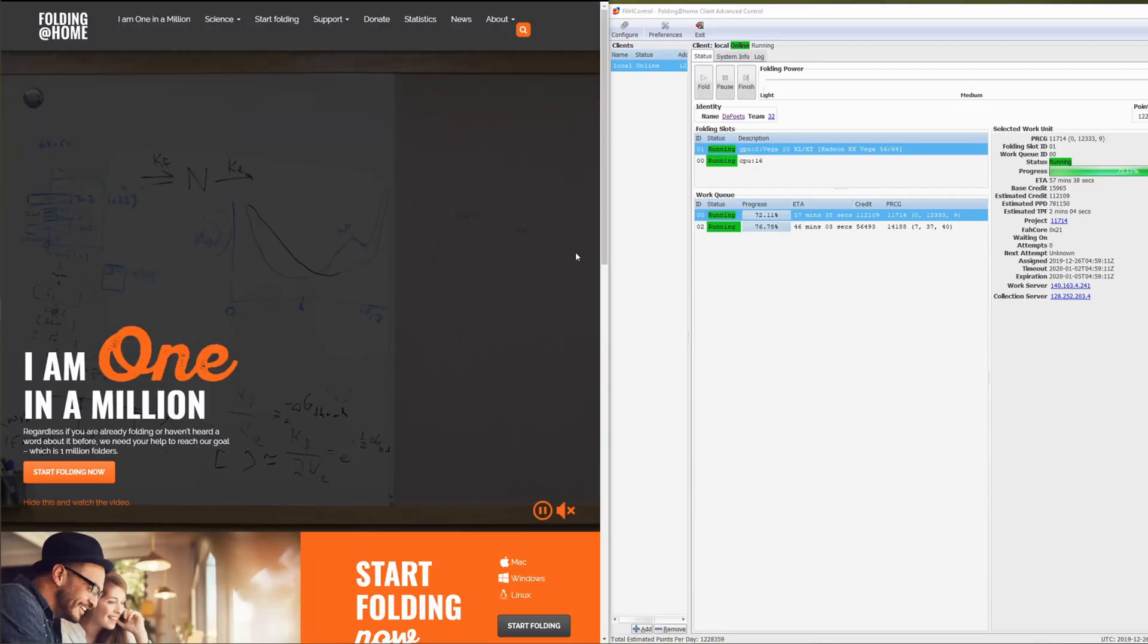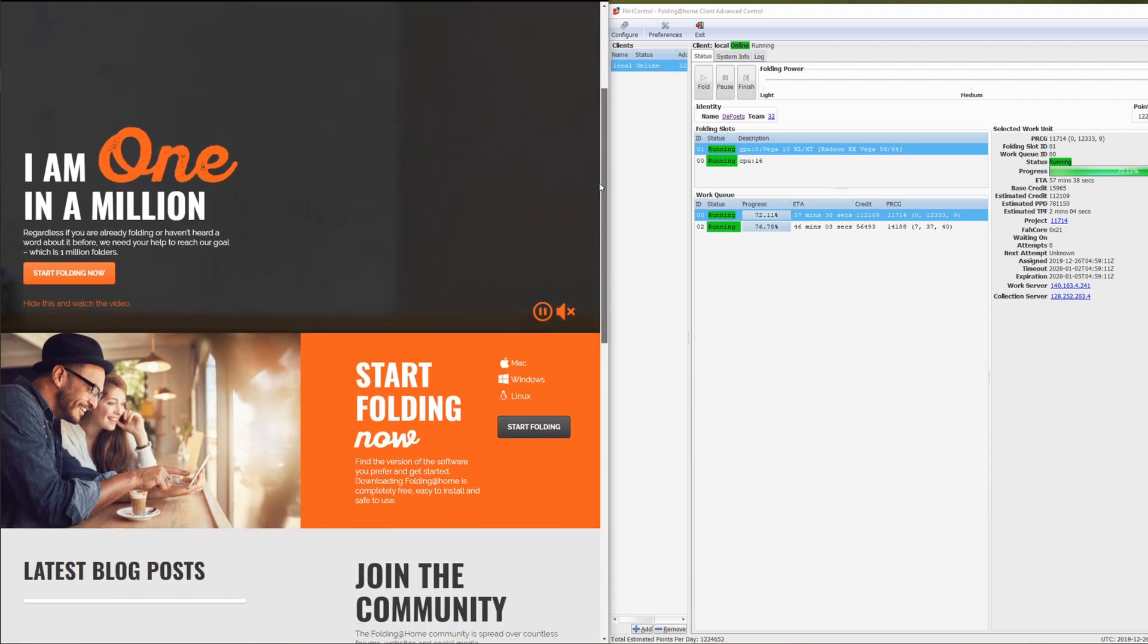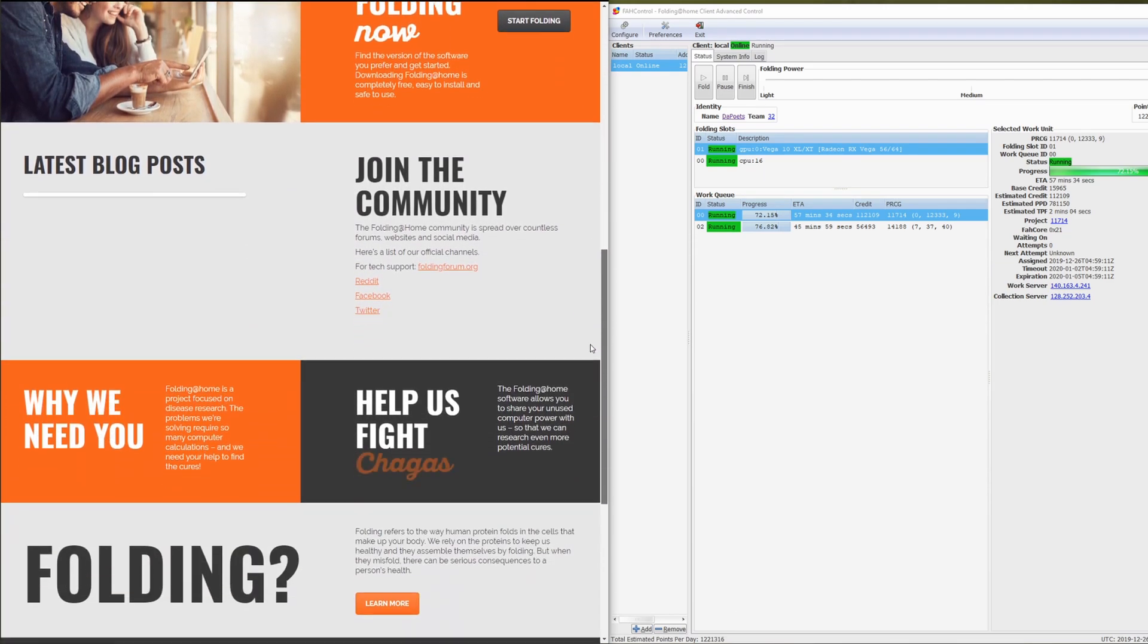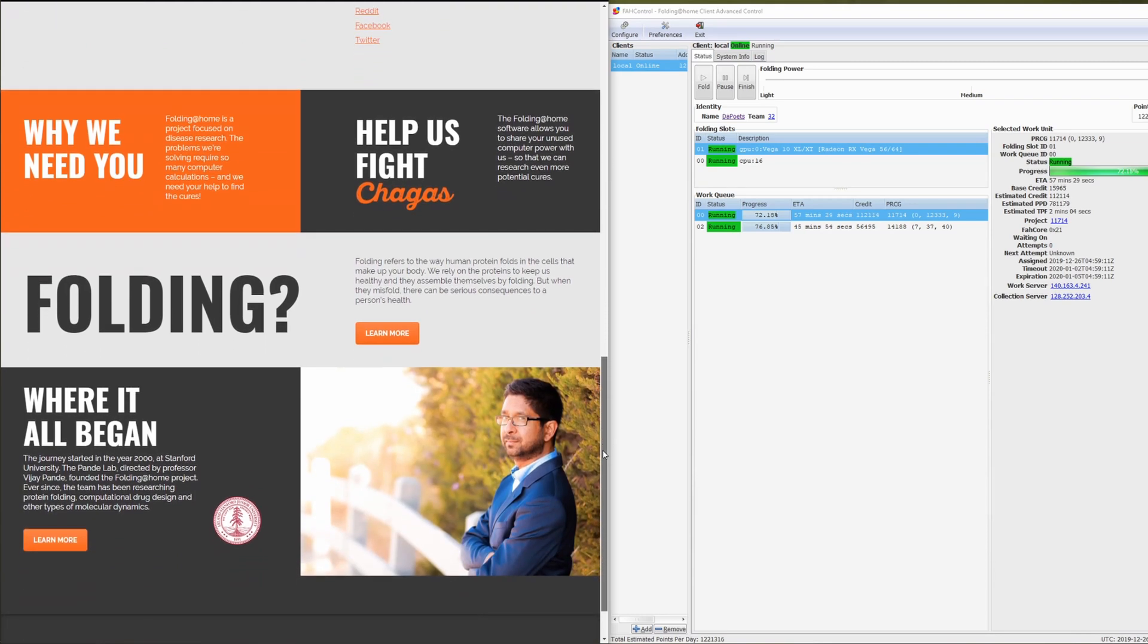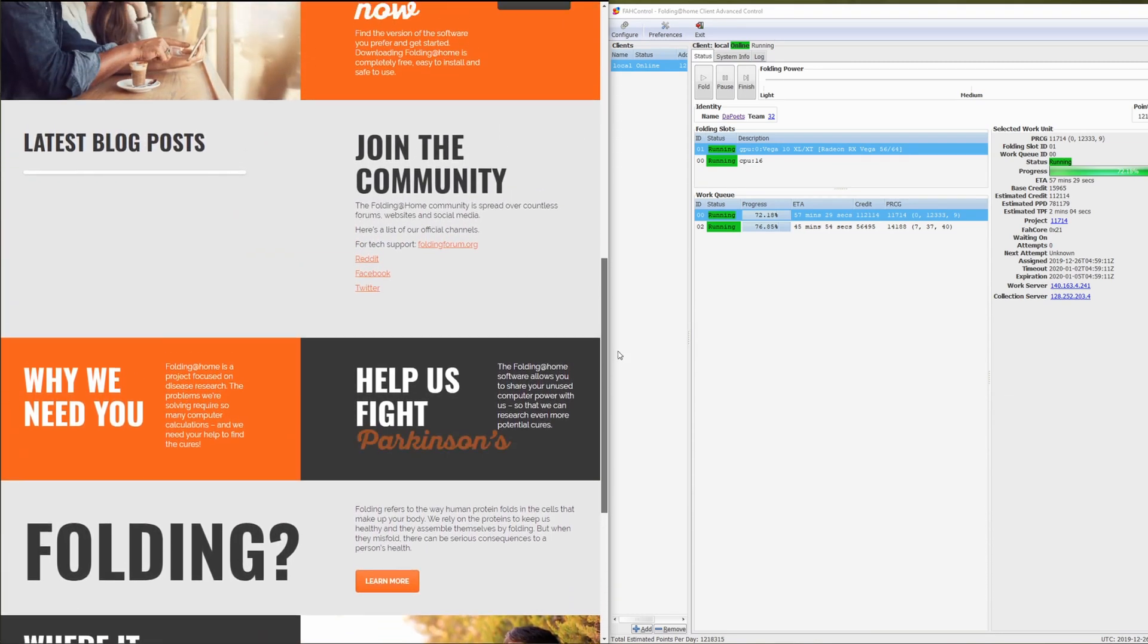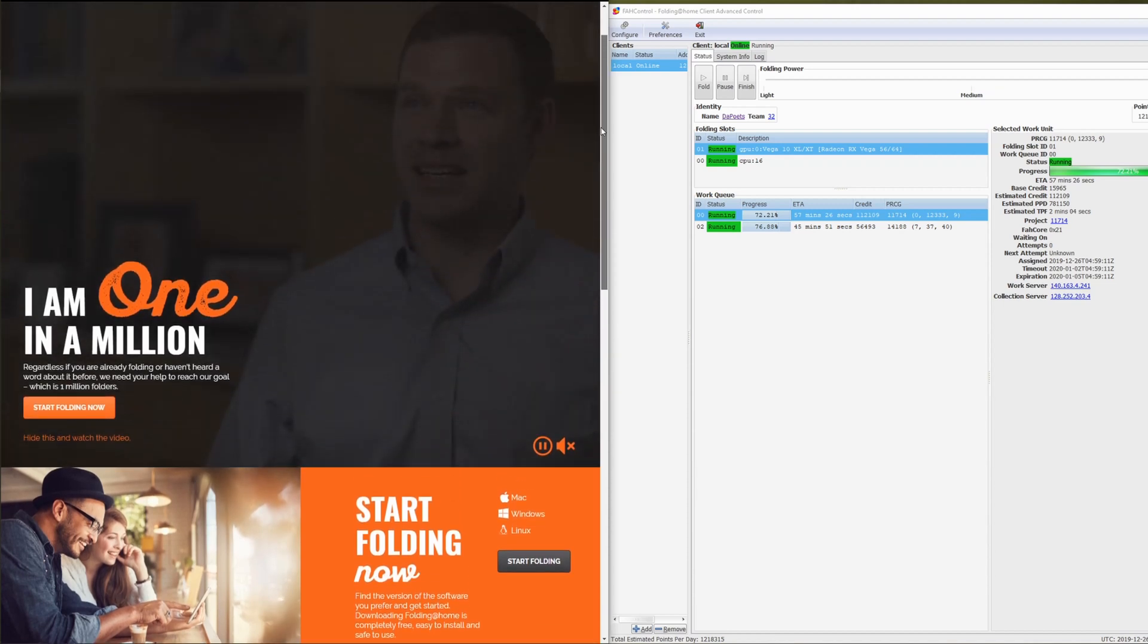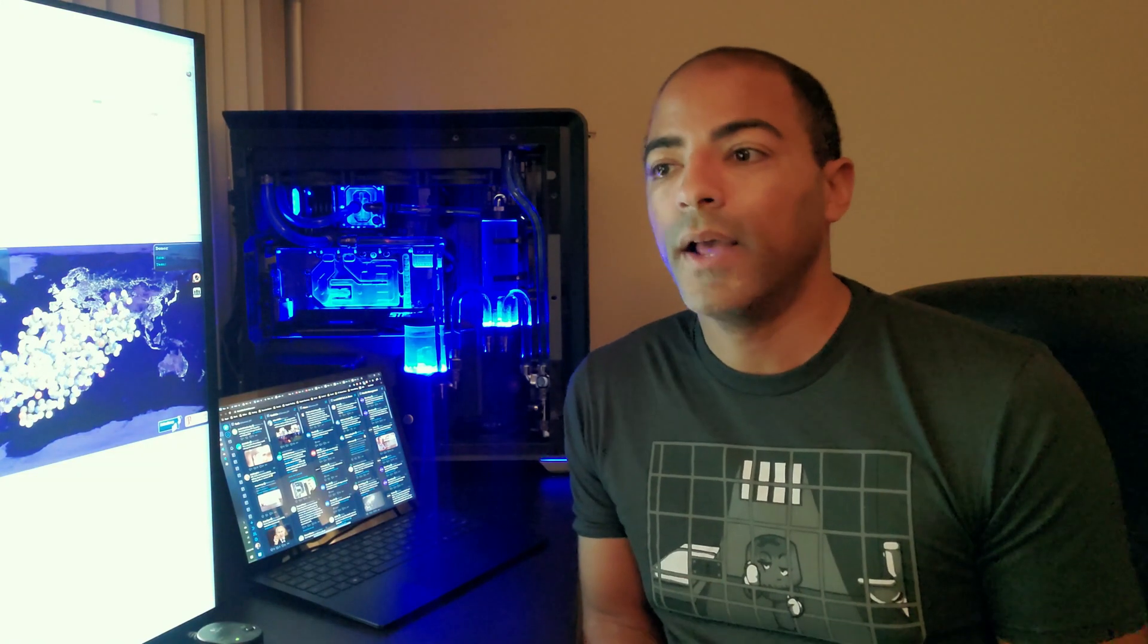There's a group called Folding at Home. There's many different types of world community grid or CPU donating power organizations. This one in particular has been around for a very long time and I recently started to thoroughly get involved with it because I really like some of the community that has involved themselves with it. There's a lot of different teams competing to get more work units than the other teams, so it's like healthy competition where everybody wins.